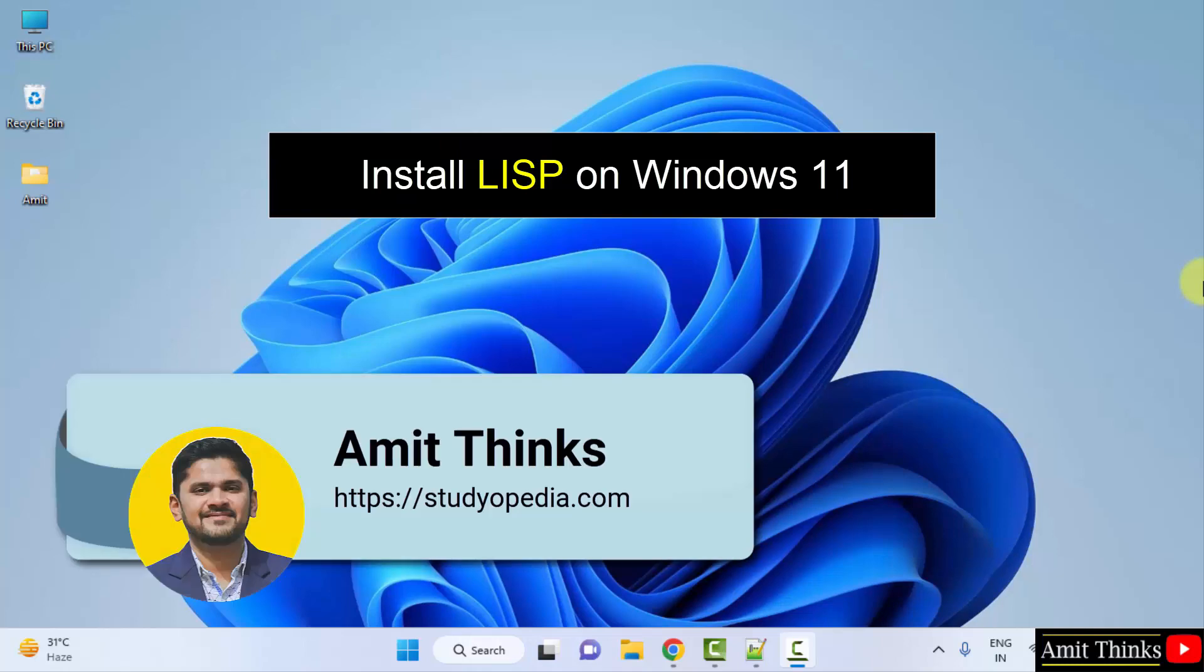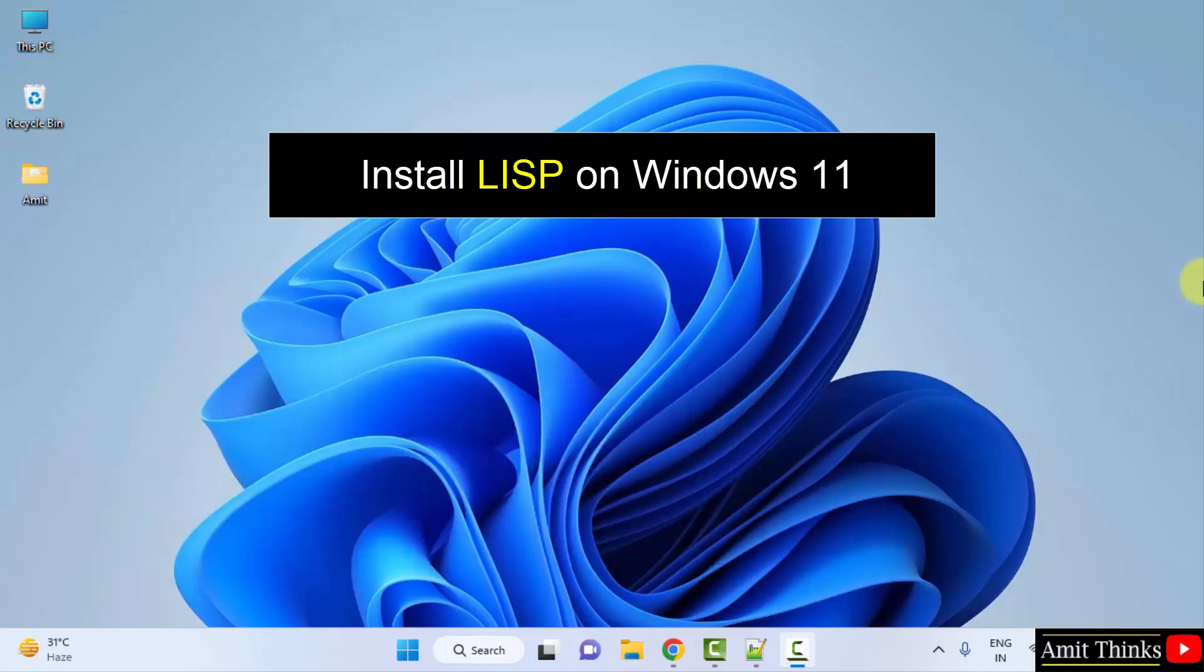Hello guys, welcome to AmitThings. In this video we will see how we can easily download and install Lisp on Windows.